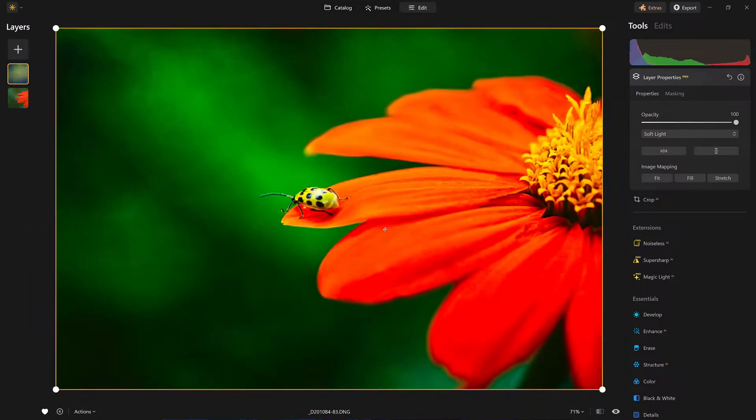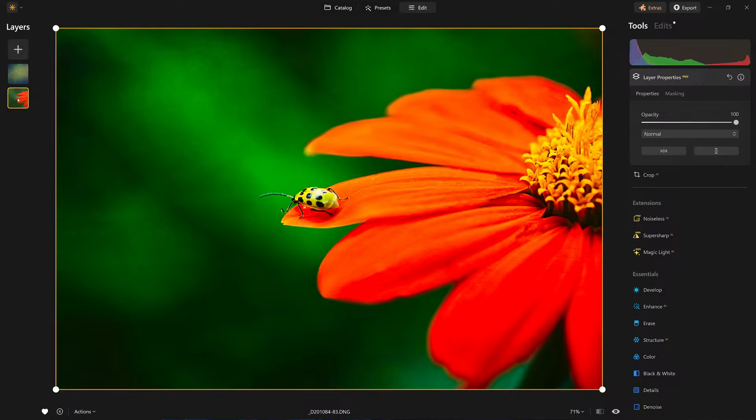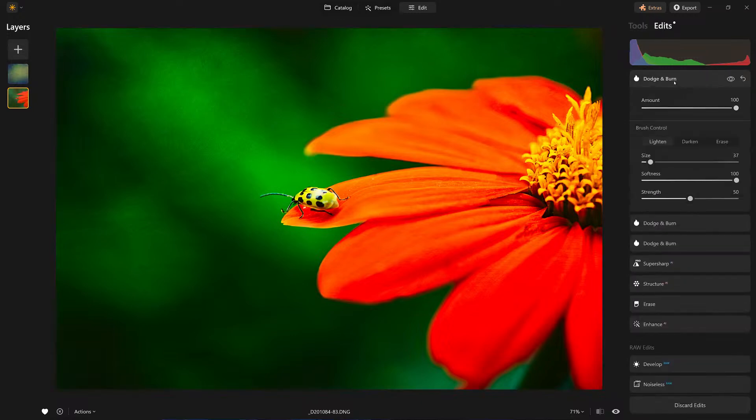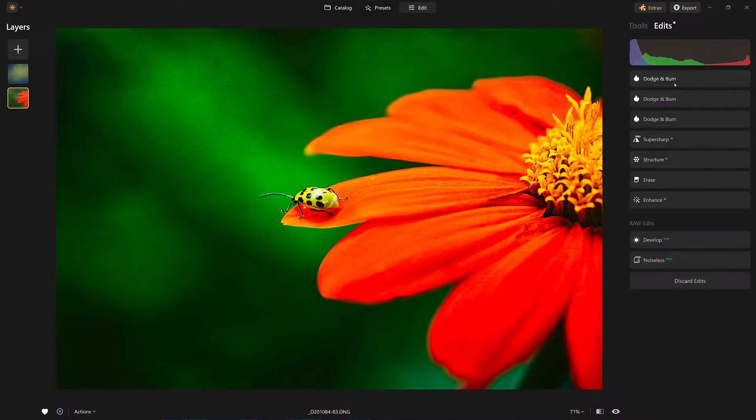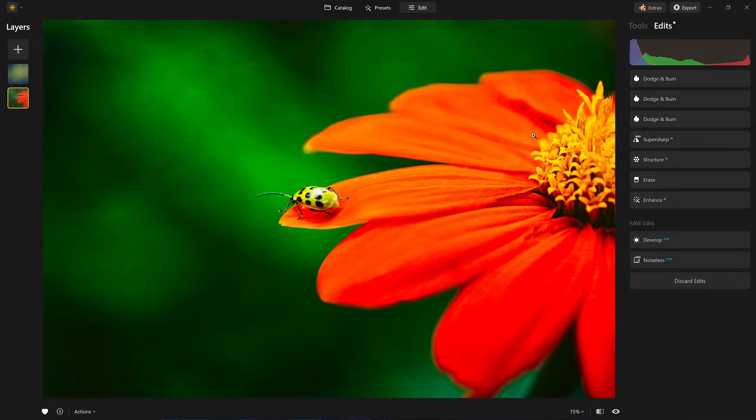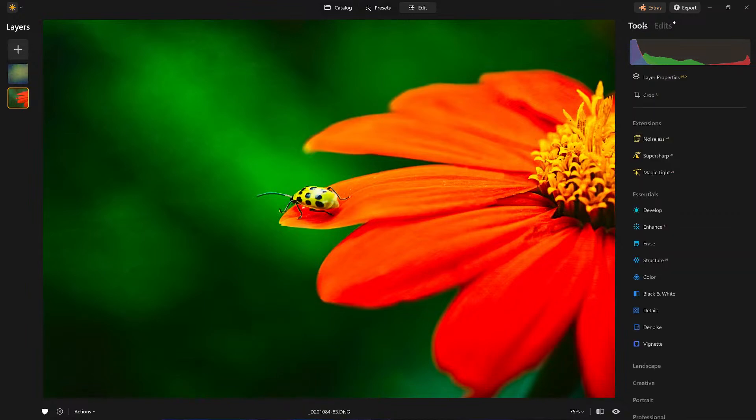We're almost done. What did we just do here? I'm leaving that layer on its own. I dropped to the bottom layer. Let's just review real quick. I started out with develop, threw a little enhance in there, got rid of imperfections with the erase tool - I can go back in here and adjust those later. Added a little super sharpen to get the ladybug looking a little more in focus. Did our dodge and burn.